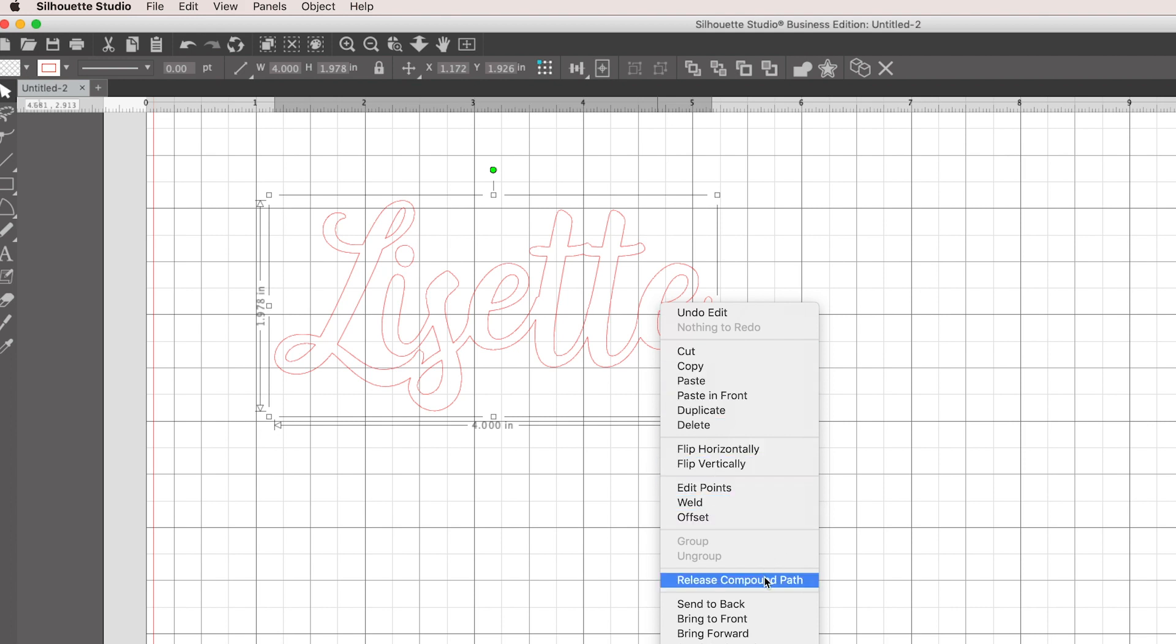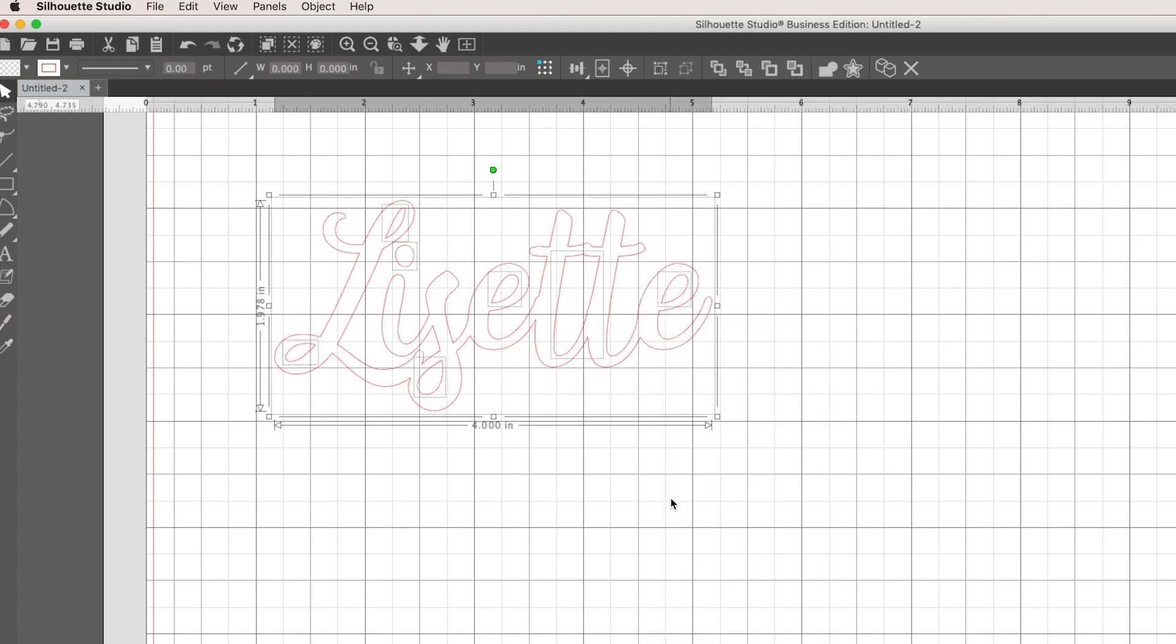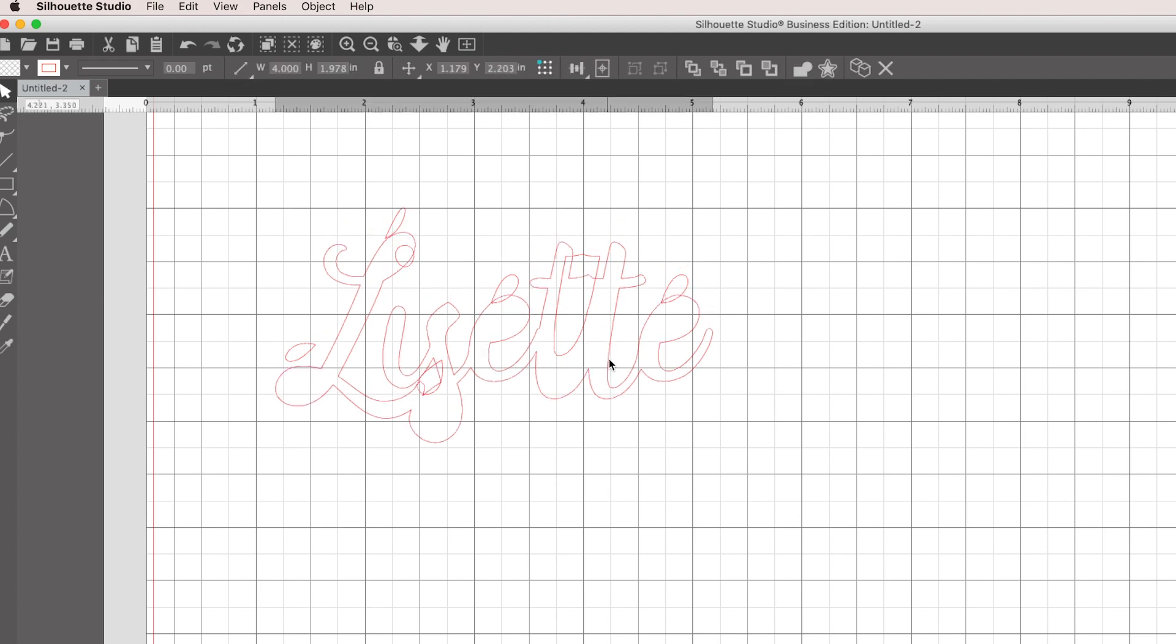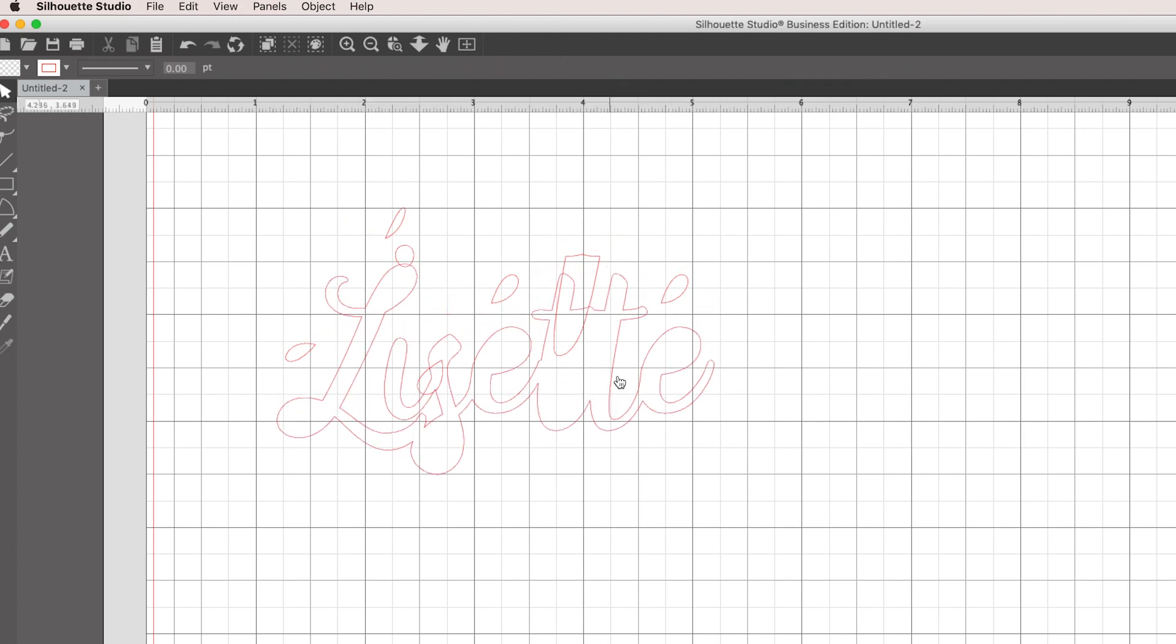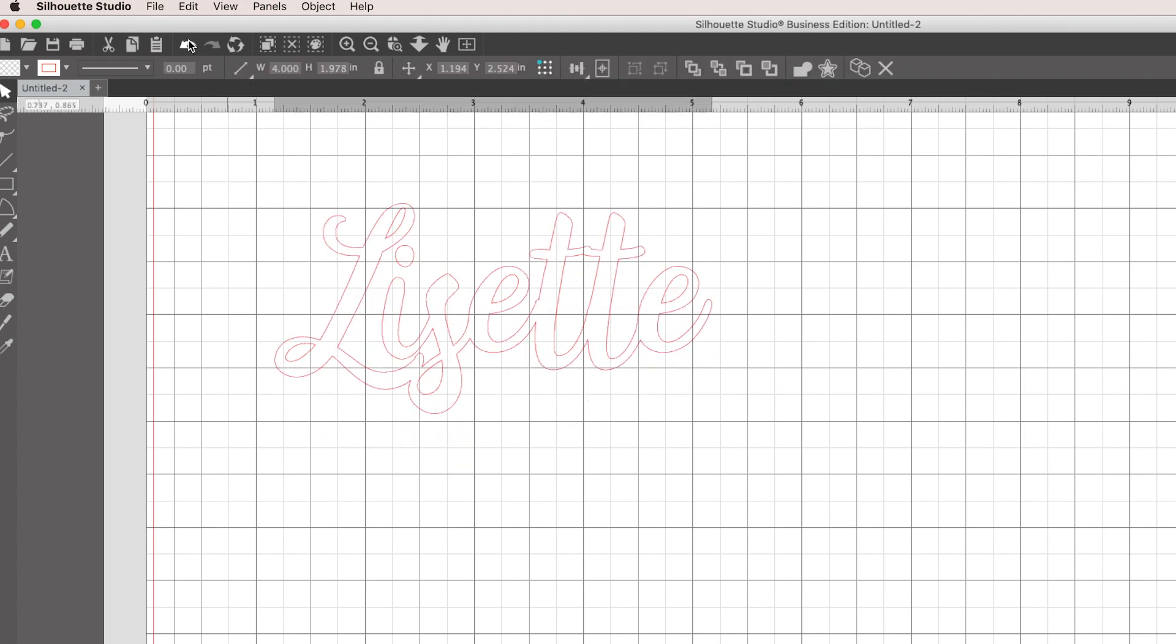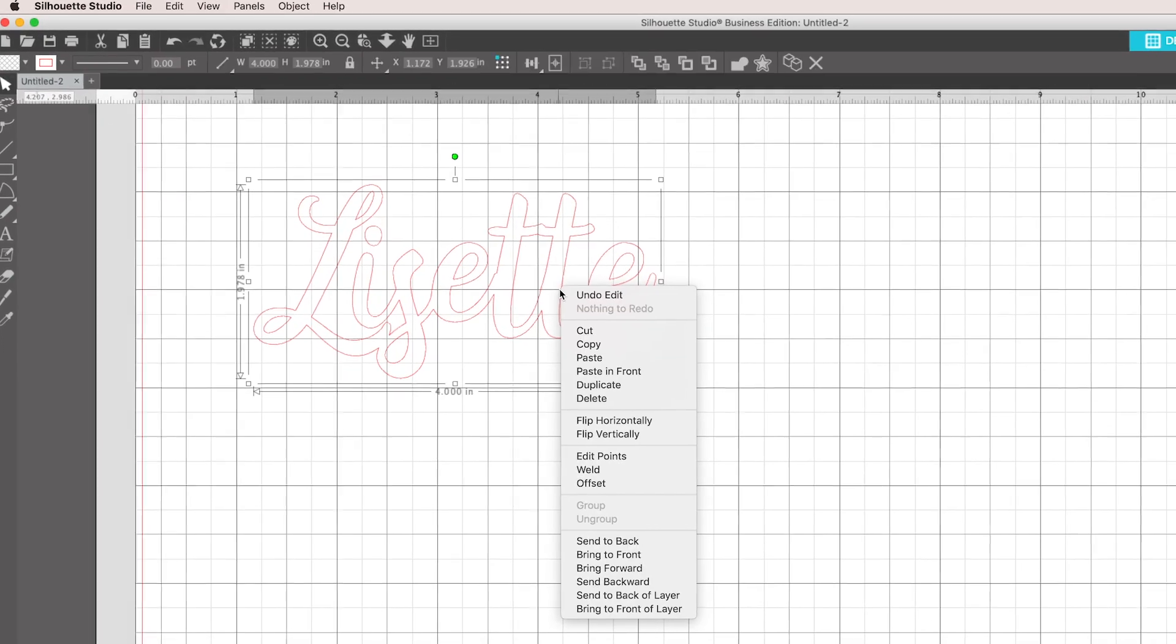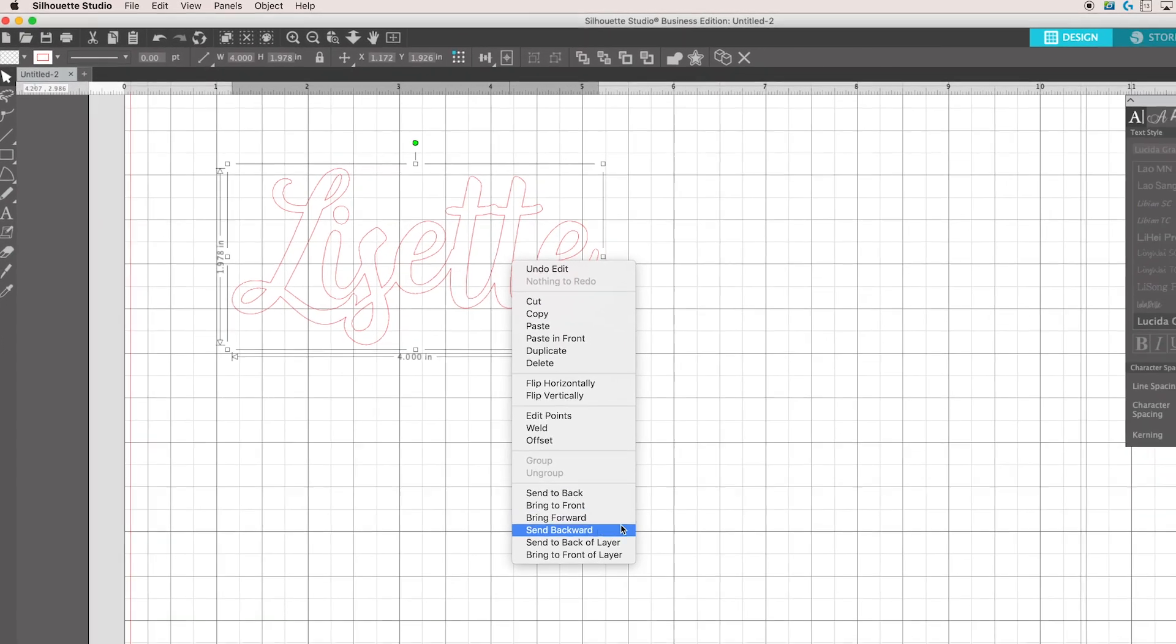If I was going to not have this be a whole shape, I would release the compound path, and see what that does is kind of separates all these little shapes that are involved in this one whole word.